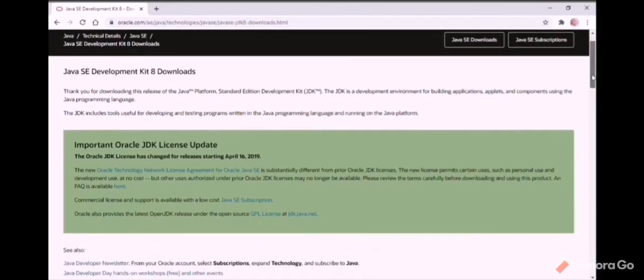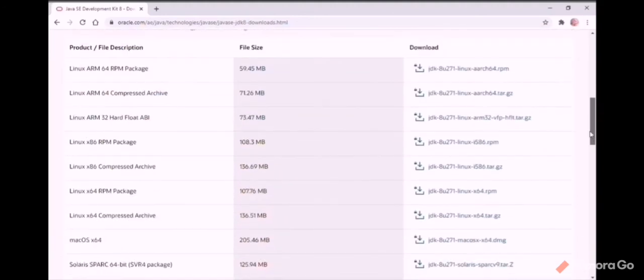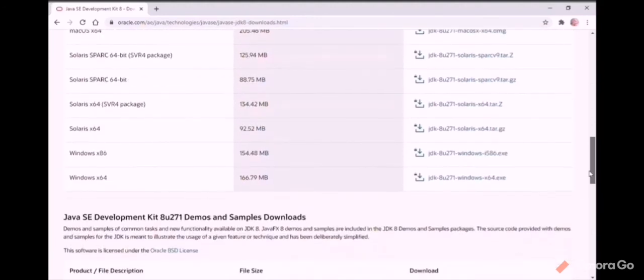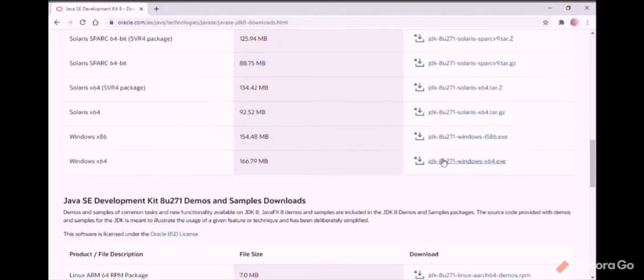If we scroll down and check, there are many download links for different operating systems. Mine is Windows 64, and the download option is in the right side corner, so I'm clicking that.